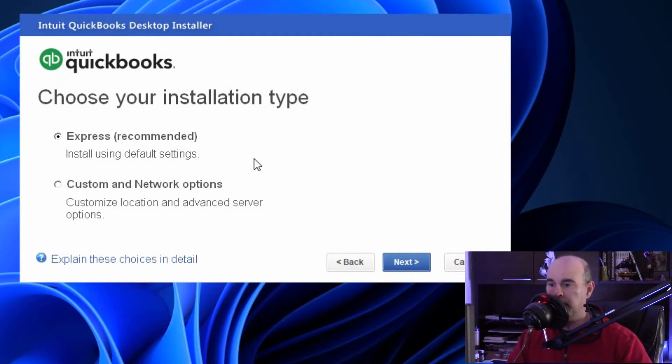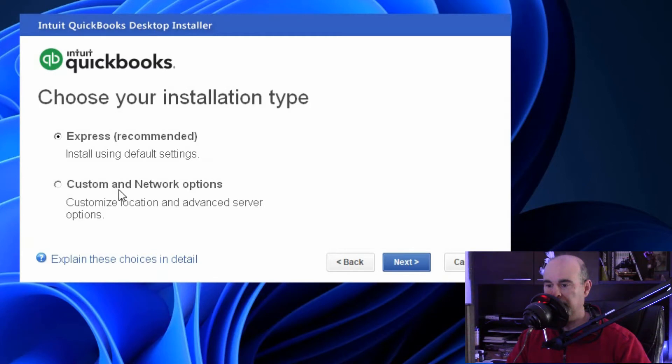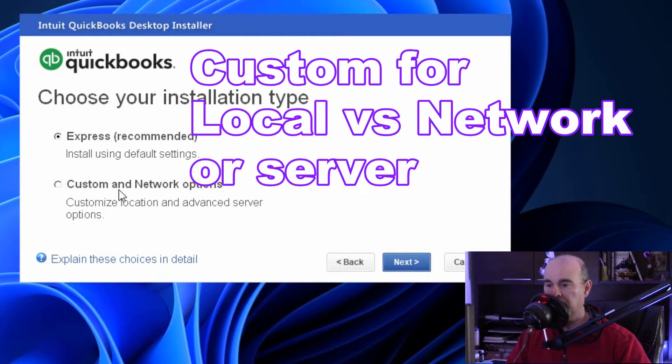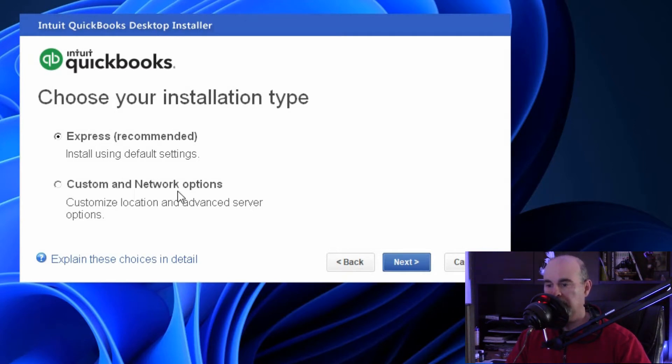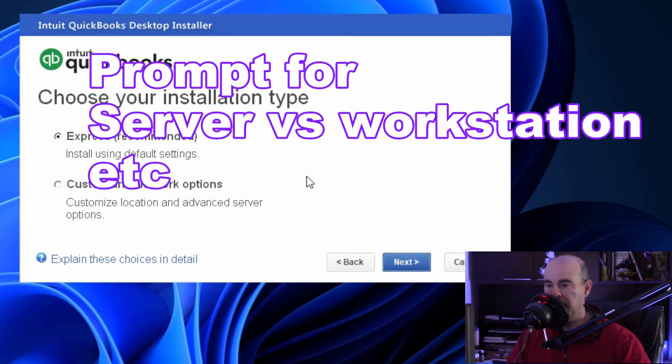Now you can choose the express installation or the custom which allows you to do a lot more. Since it's an upgrade you can stick with the express. Otherwise if it's a brand new install you can go into custom and change how you want this to be installed, but it would prompt you as well anyway.